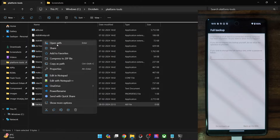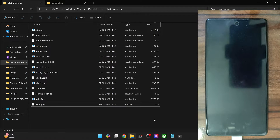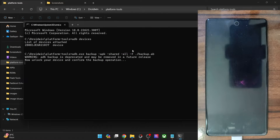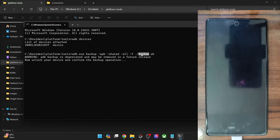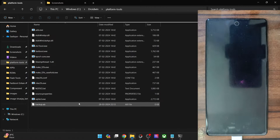In my case the total file size is around 1.6 GB. In the command, backup is the name of the backup file — you may give it any name of your choice — and .ab is the extension which stands for Android Backup. This is the backup I have just made, and once the backup is done you will get the file inside the platform tools folder on your PC.